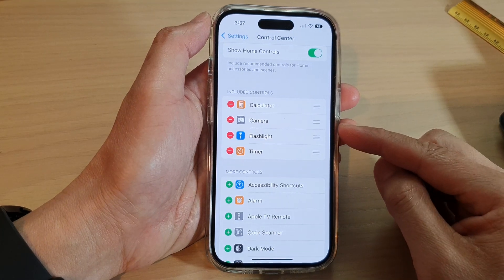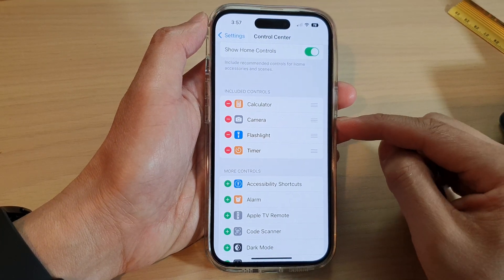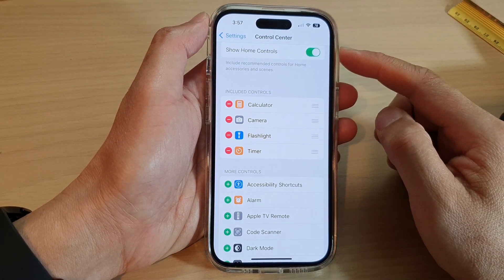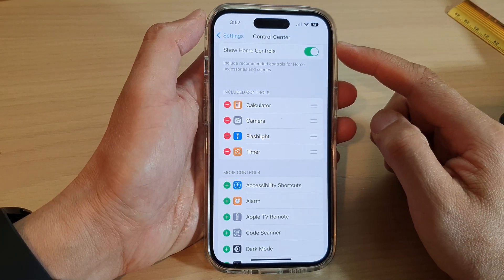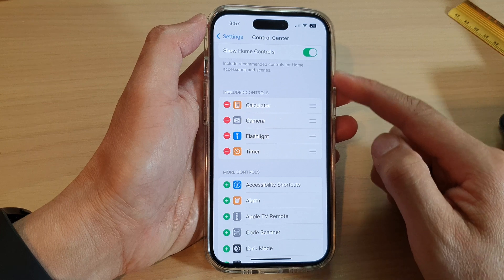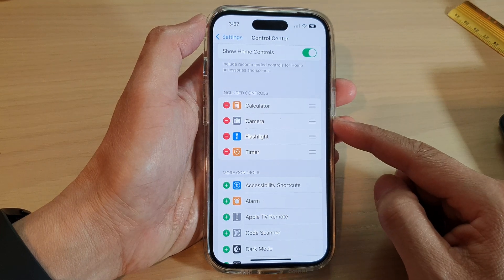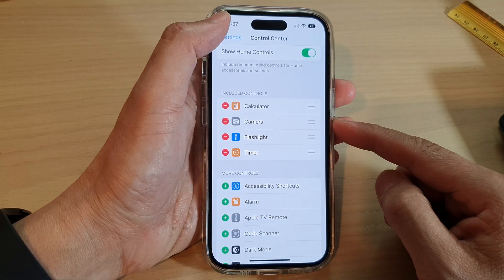How to add or remove the camera from the Control Center on the iPhone 14 series.